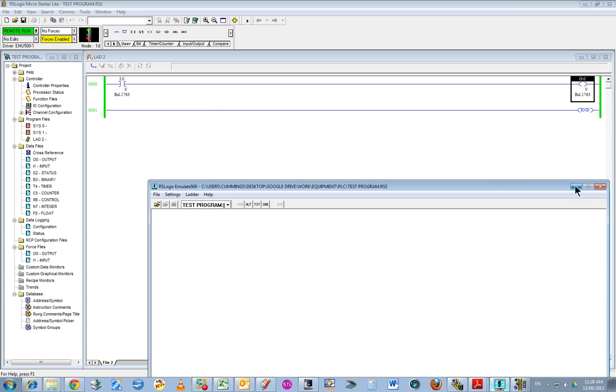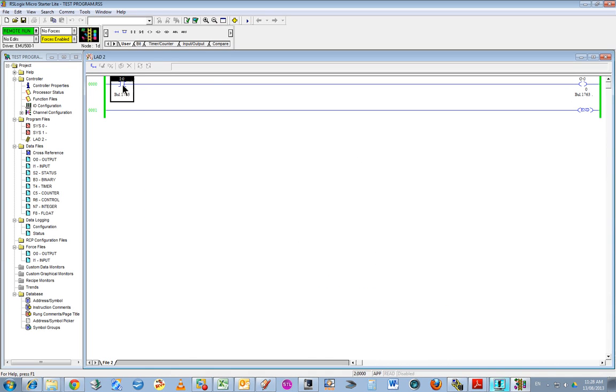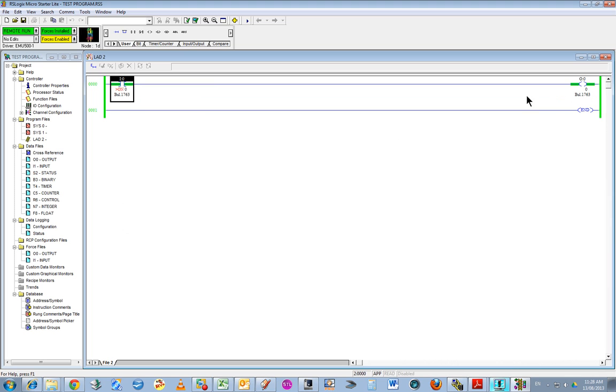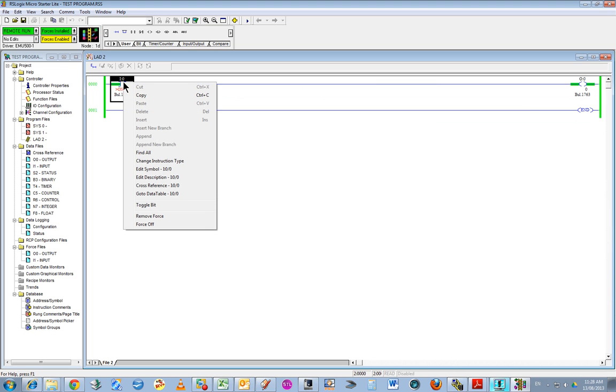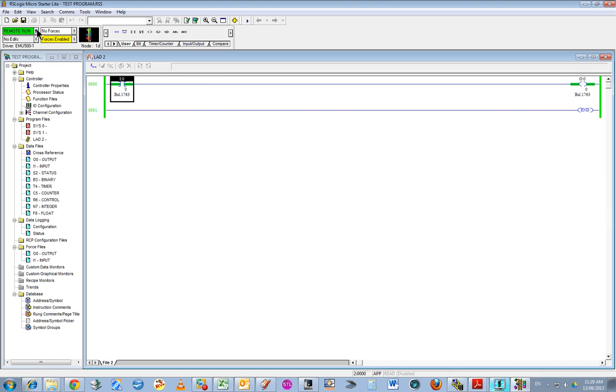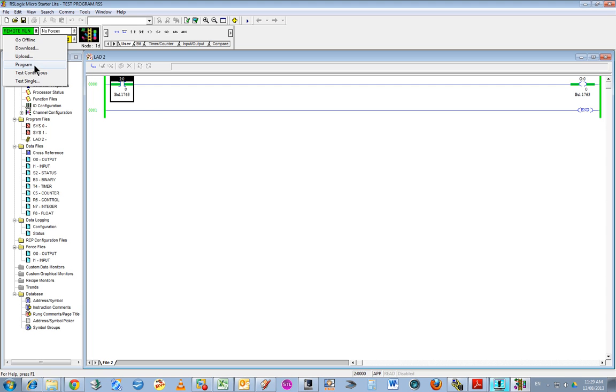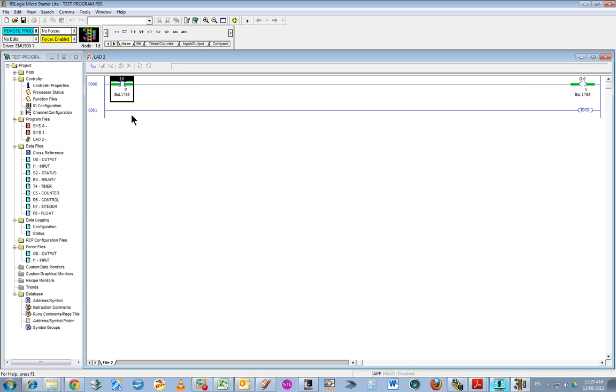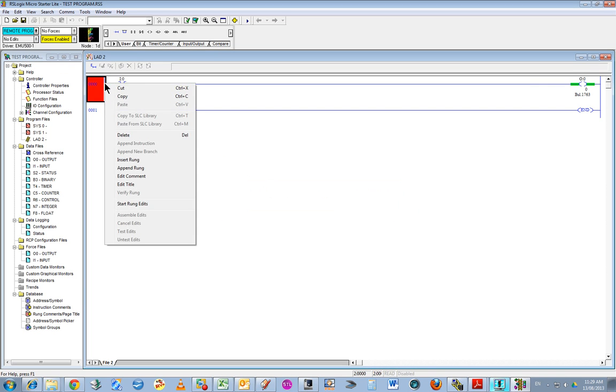Now you'll find that I can toggle these bits, force on, and that forces that output on. The virtual PLC is running just fine. When you've got a program, you have to go to program mode to change that code.